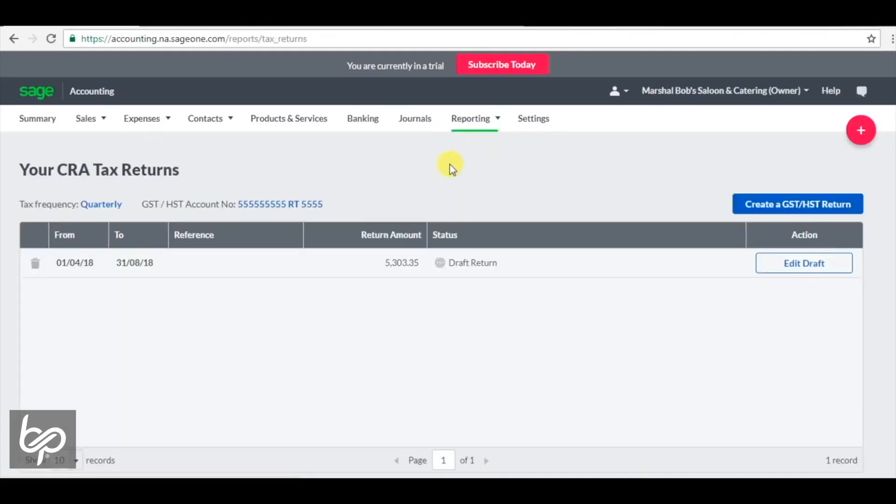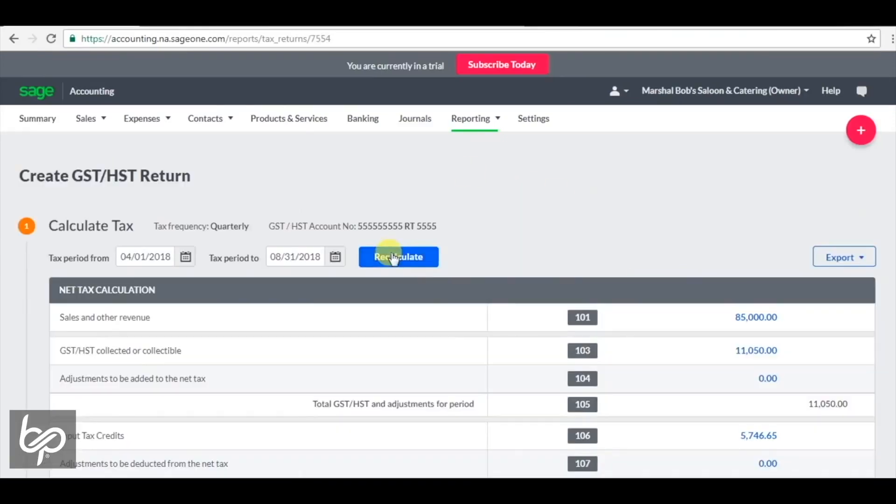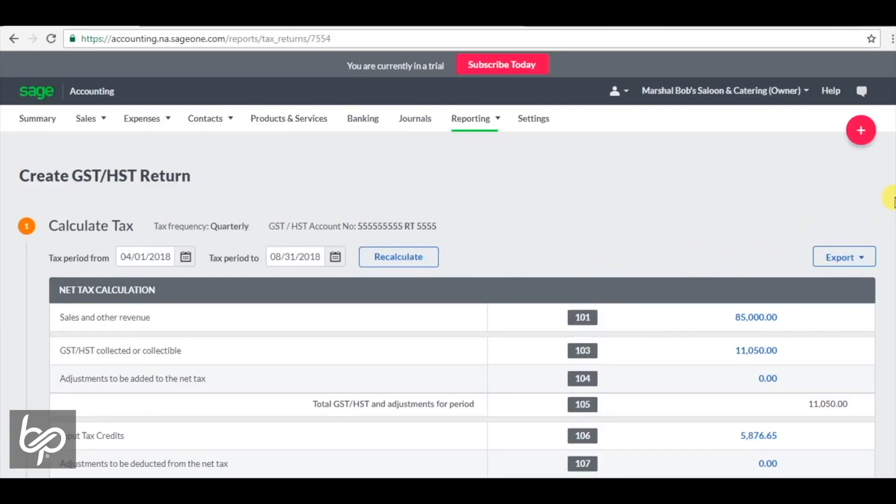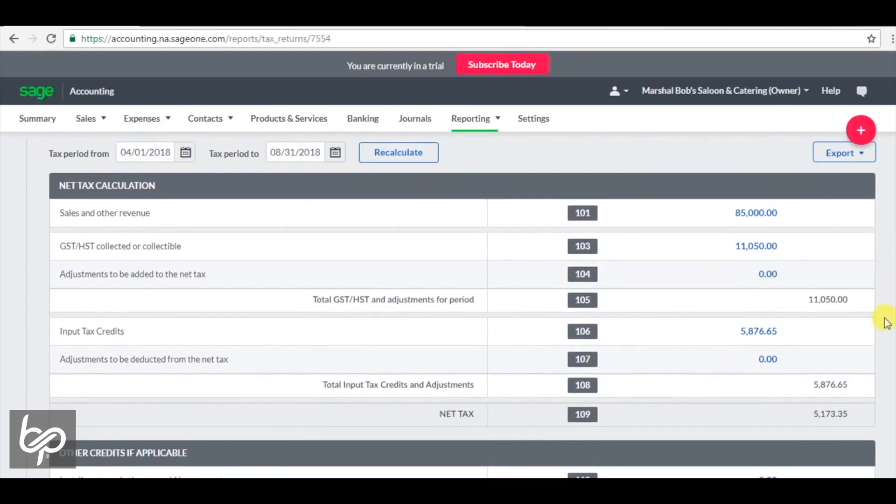So that $1,130 has been paid in barter credits, not in Canadian dollars. And we go over there and look at our tax return, and we can see that the input tax credit went up $130. And we're back down to remitting only $5,173.35.